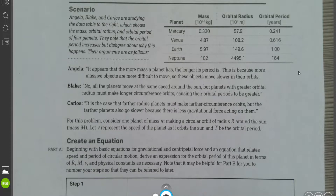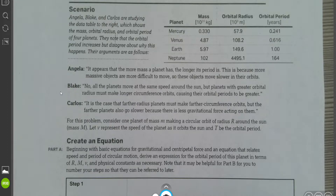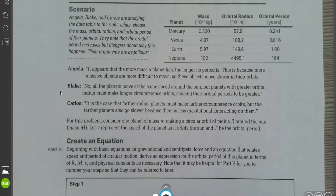Angela says it appears that the more mass the planet has, the longer its period is, because more massive objects are more difficult to move, so these objects move slower in their orbits. Blake says no — all the planets move at the same speed around the sun, but planets with greater orbital radius must take longer circumference orbits, causing their orbital periods to be greater. Carlos says it is the case that farther radius planets must make further circumference orbits, but the farther planets also go slower because there is less gravitational force acting on them.